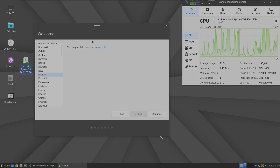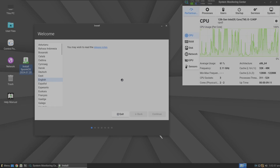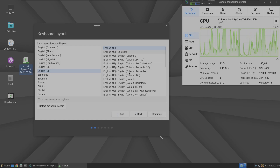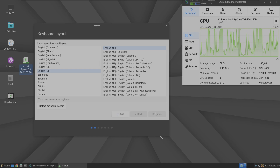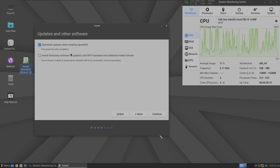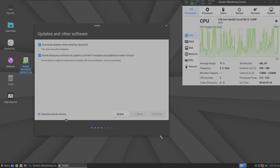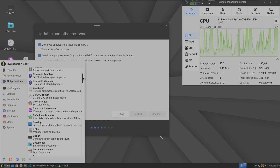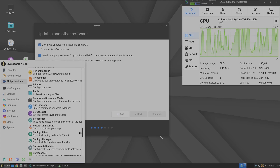The welcome screen is the same as Linux Lite. Choose your language and click continue. Here is the keyboard layout — choose your language and variant, click continue. You can test or detect your keyboard here. Click continue. The CPU is pretty unstable in this distro and the installer is also slow. Options include download updates while installing Spoink OS and install third-party software — choose according to your wish. It says 'preparing Ubuntu drivers' which takes 30 to 40 seconds.